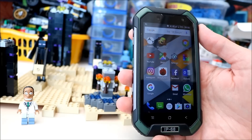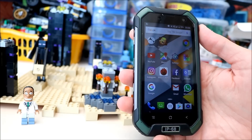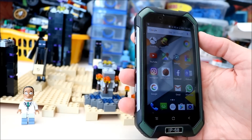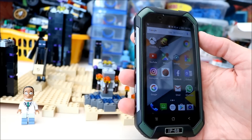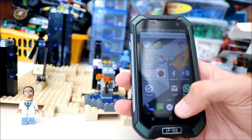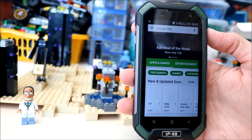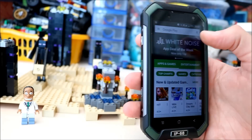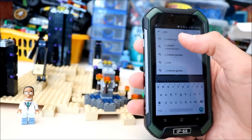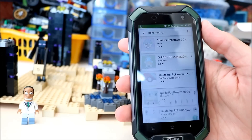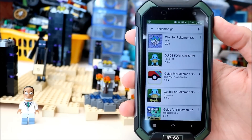Hello guys, welcome to a new video. I'm sure most of you are aware of the craze that's sort of sweeping the world at the moment, Pokemon Go. And I know it's restricted at the moment in the UK, so if you go onto the Google Play Store and type in Pokemon Go, it doesn't come up.